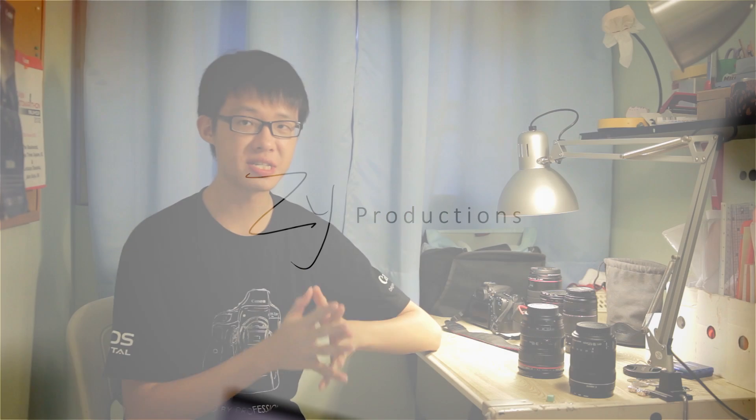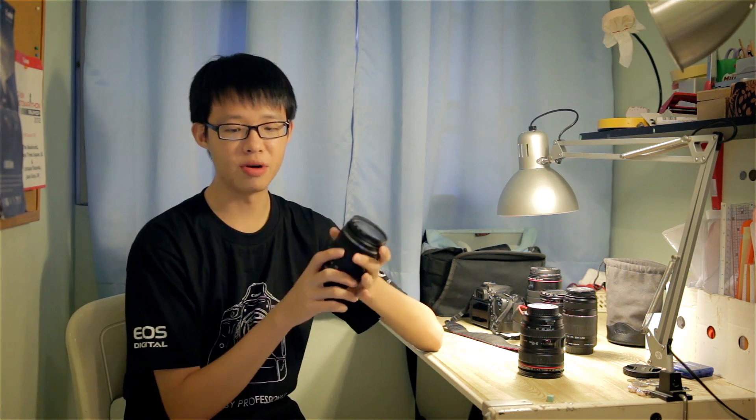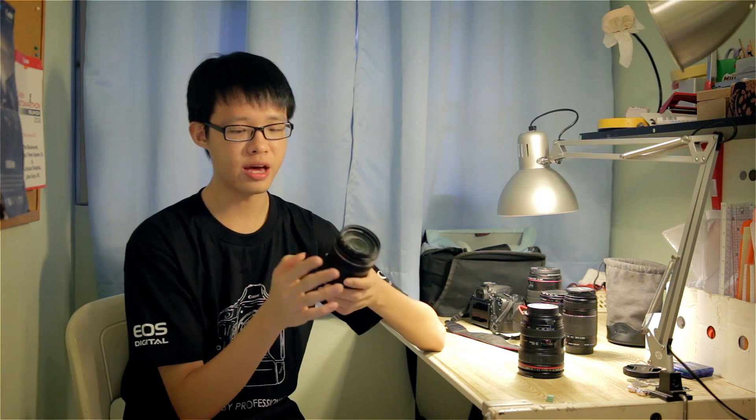Canon has recently released quite a few lenses with STM stepping motors for the EFS line of lenses. These STM lenses were made mainly for camera bodies which have continuous AF during video recording, for allegedly smoother focus pulls and minimal operational noise during video recording.